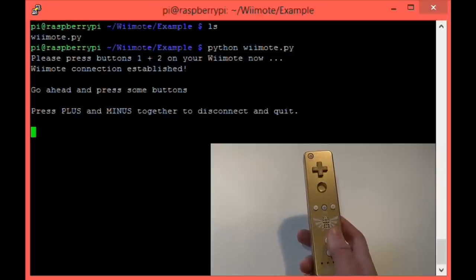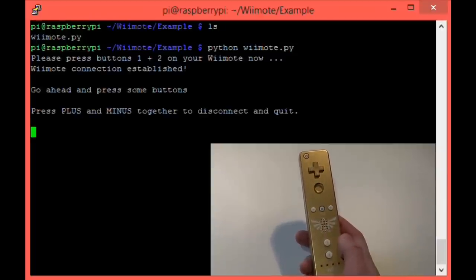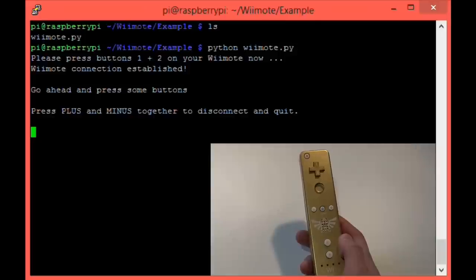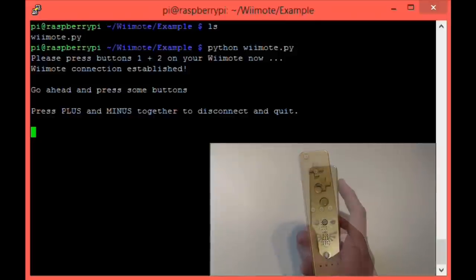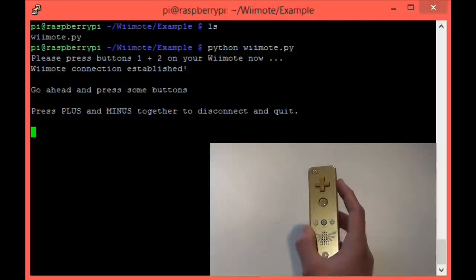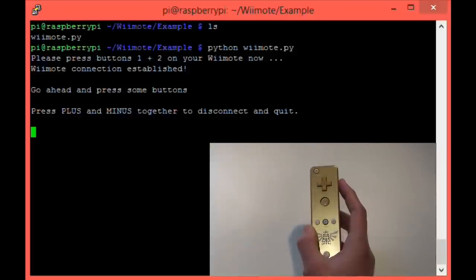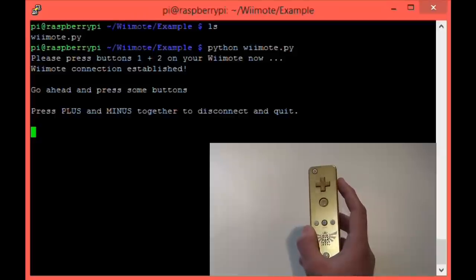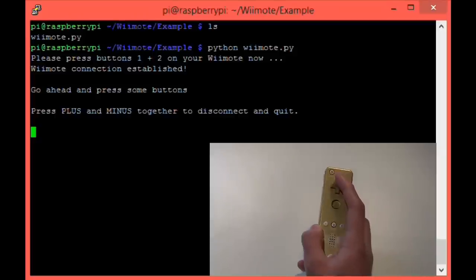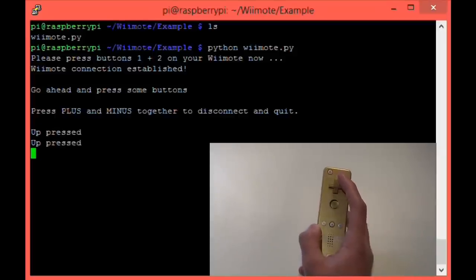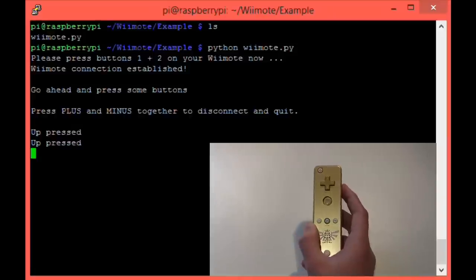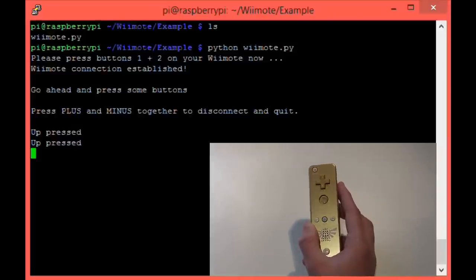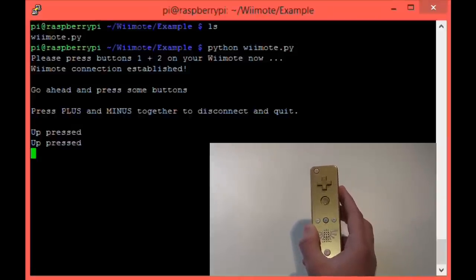If you get a failure message, simply try running the program again. It can be quite tricky to get right. From here, we can press any button on the Wiimote and see our Pi detecting it. Let's go ahead and press UP on the D-pad. You can see that my Pi successfully received it.